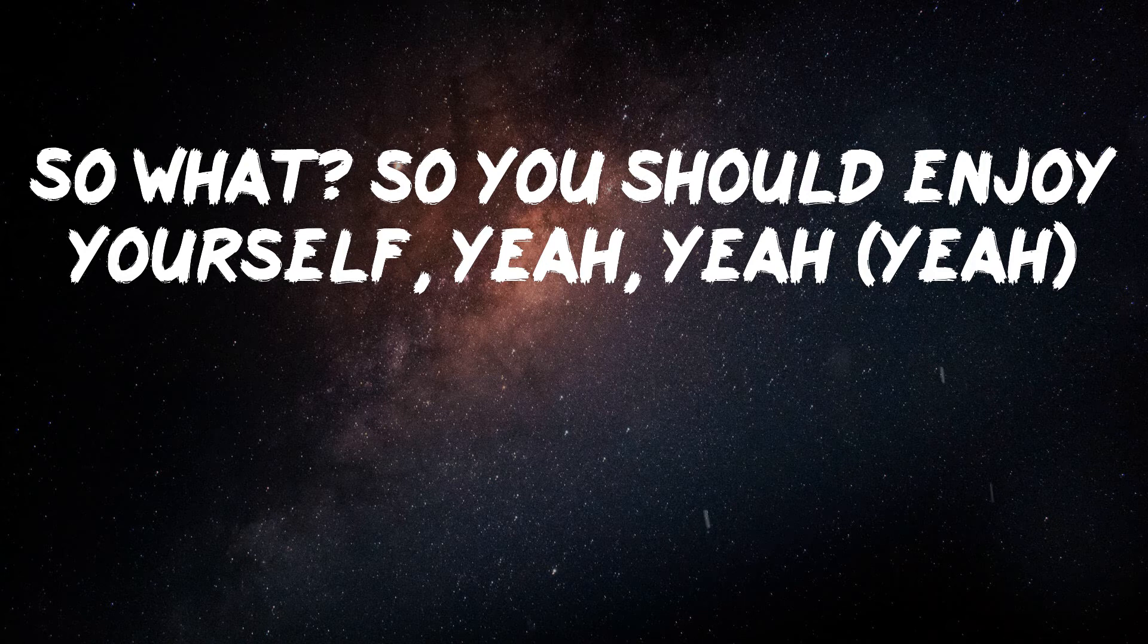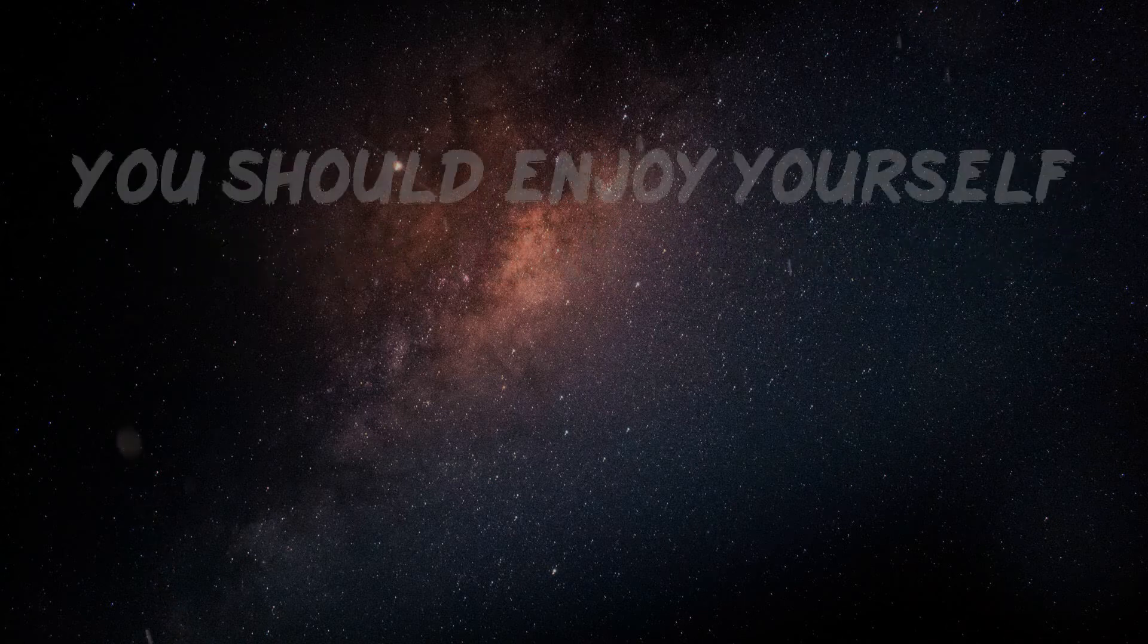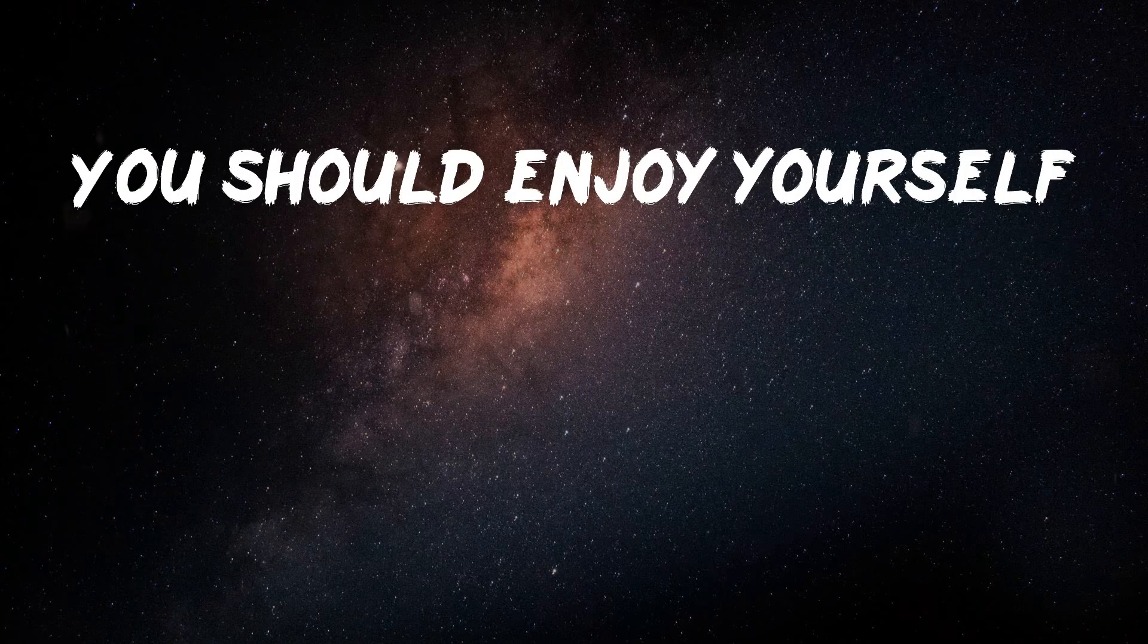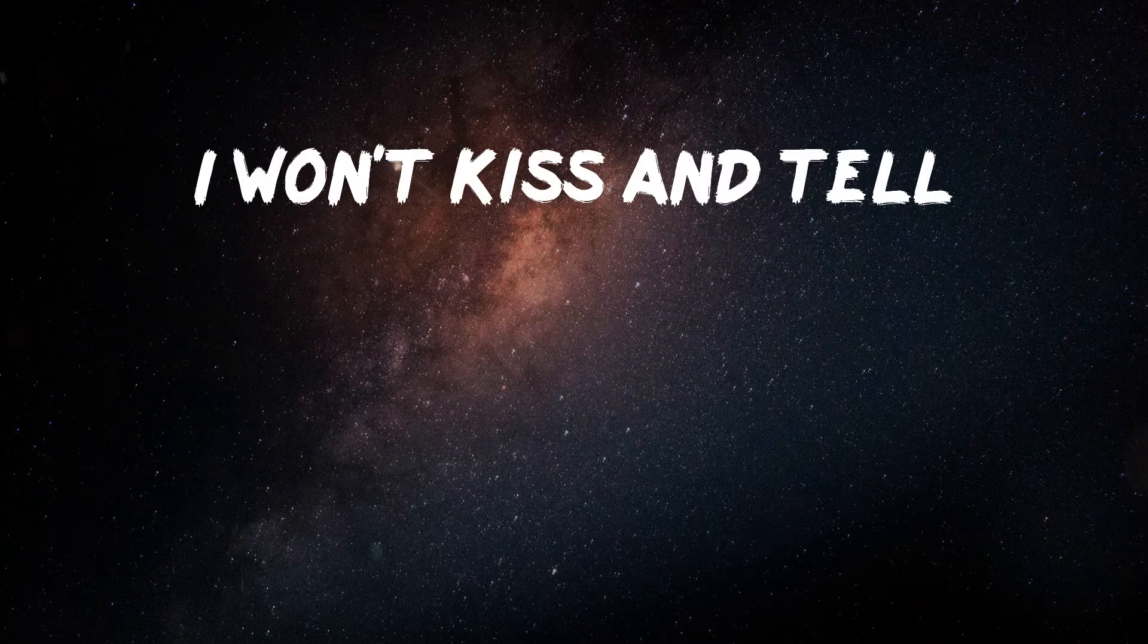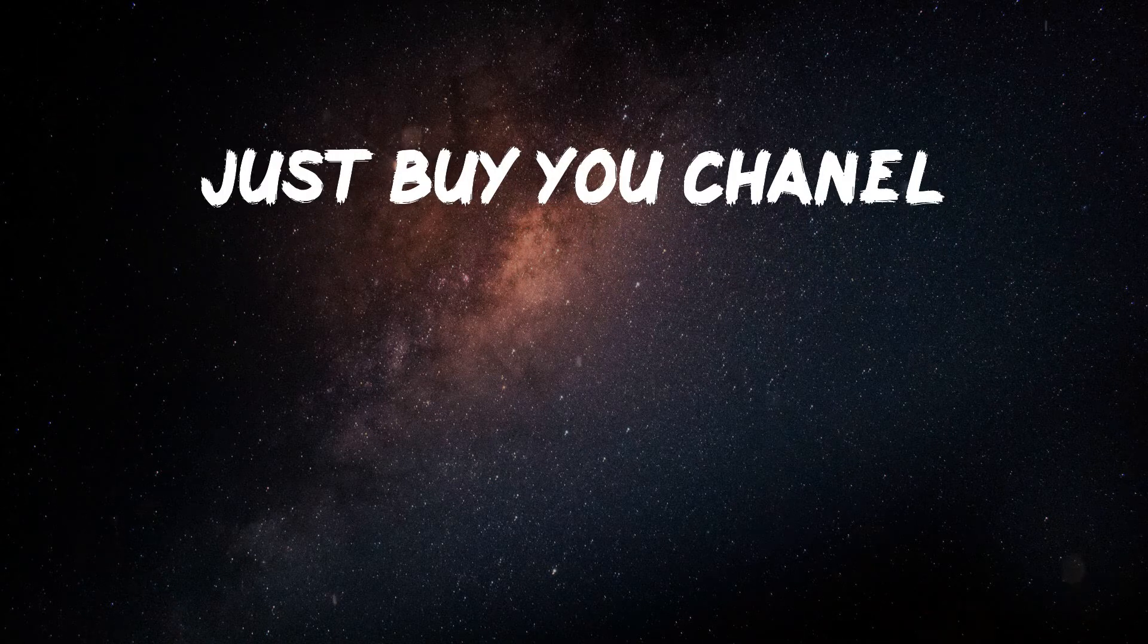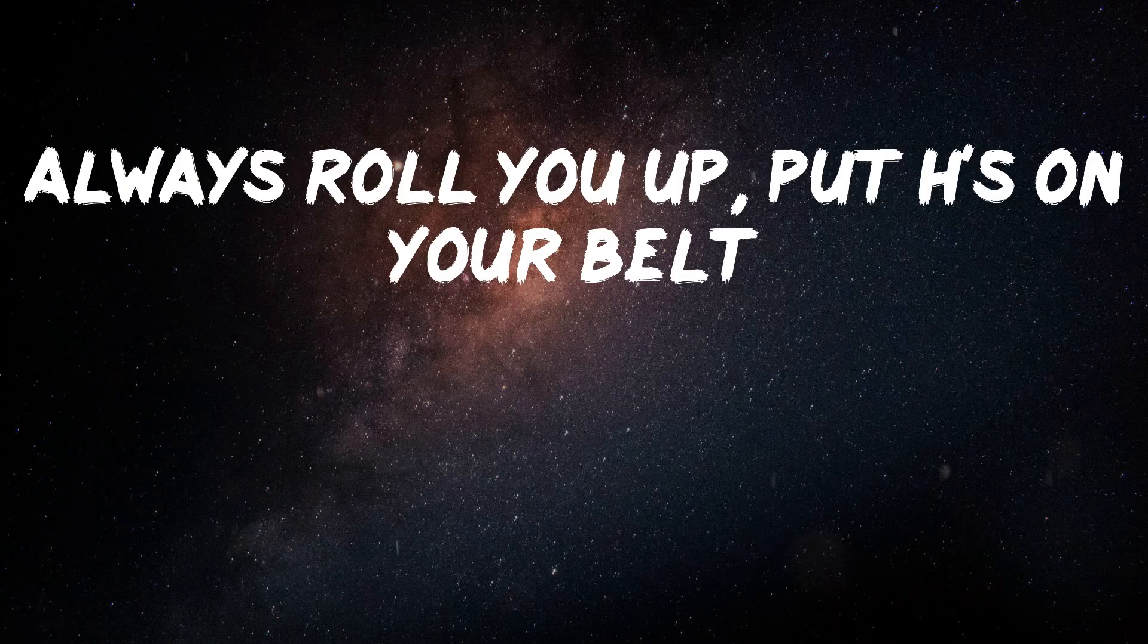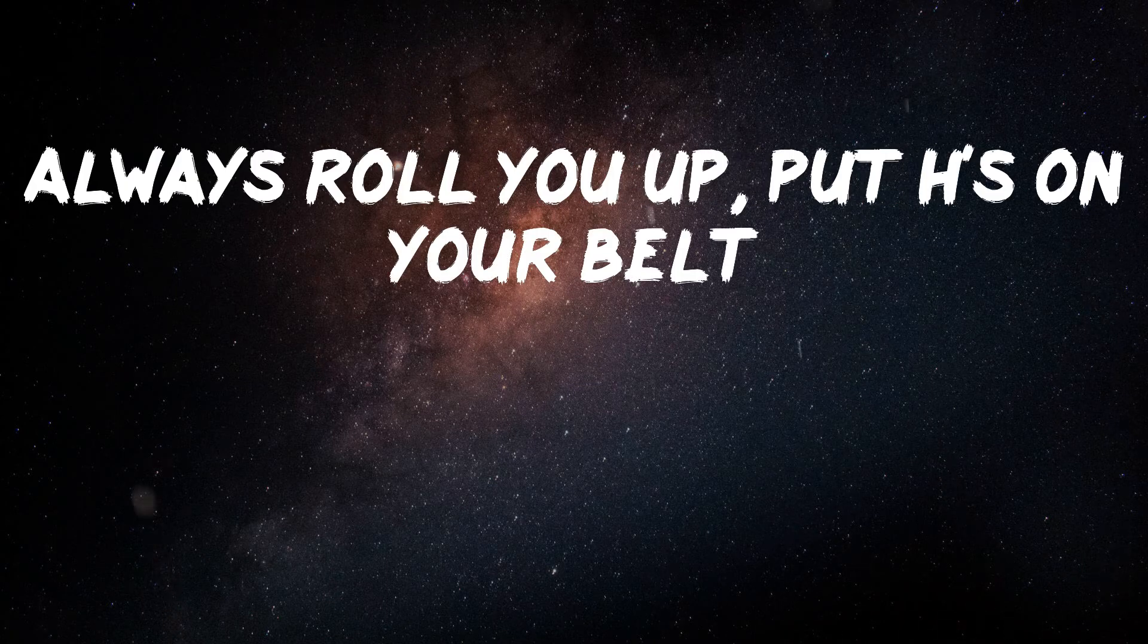So what? So what? So you should enjoy yourself, yeah, yeah. You should enjoy yourself.